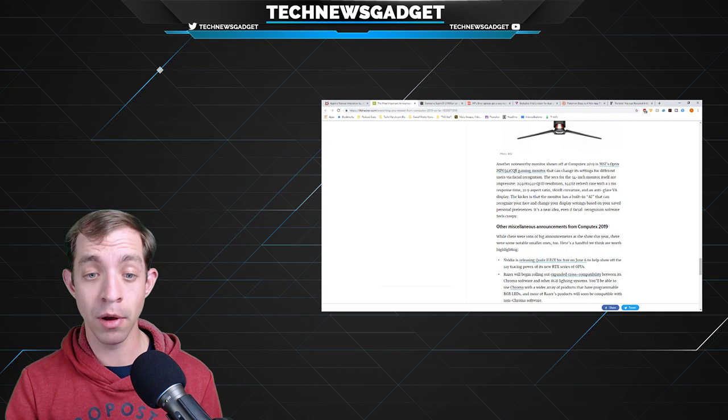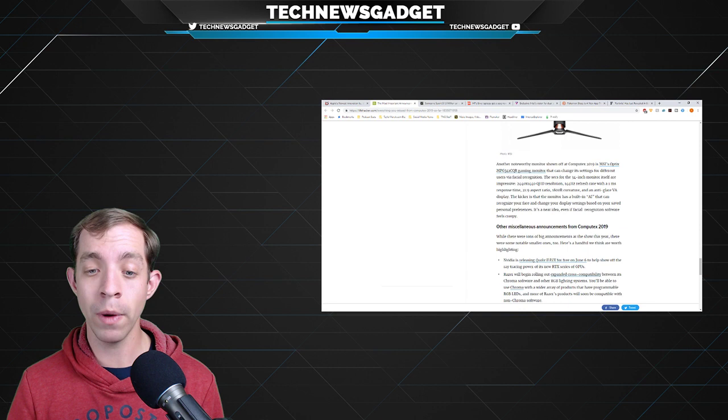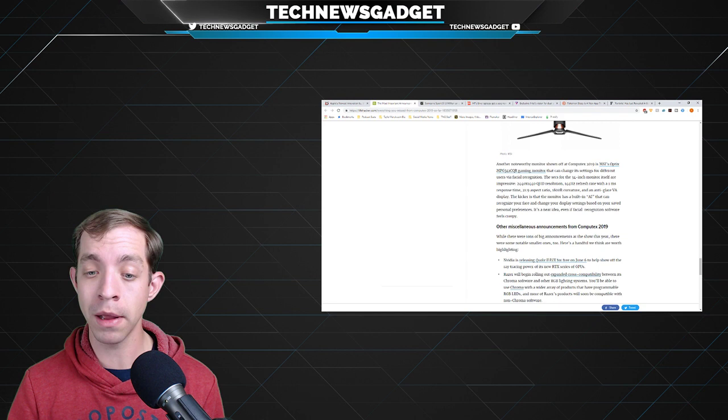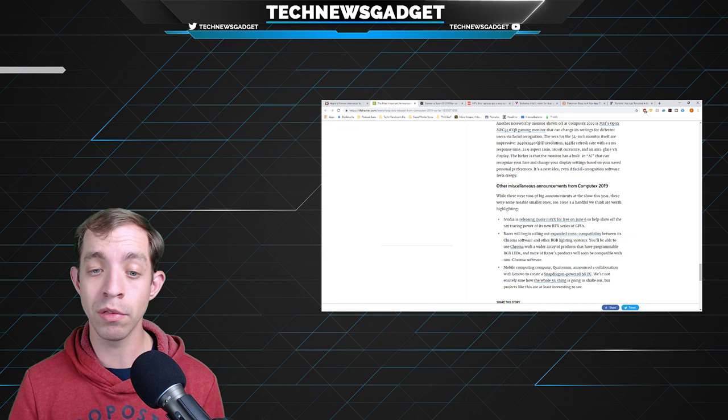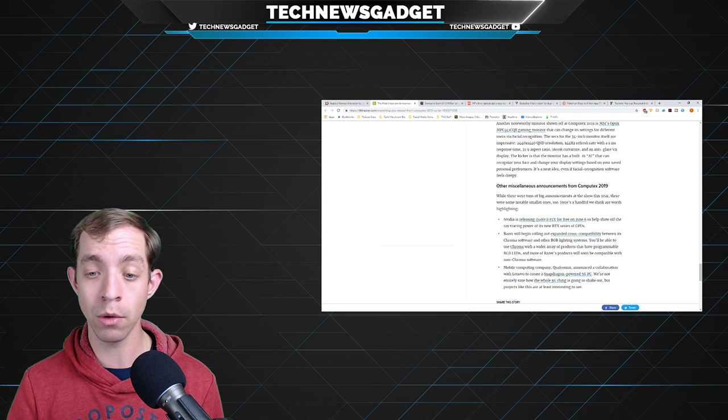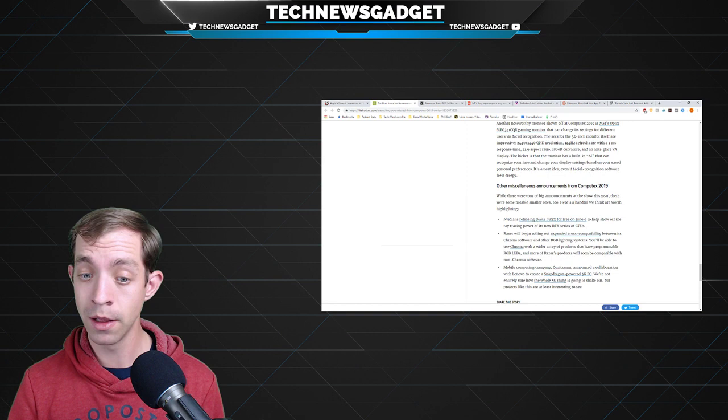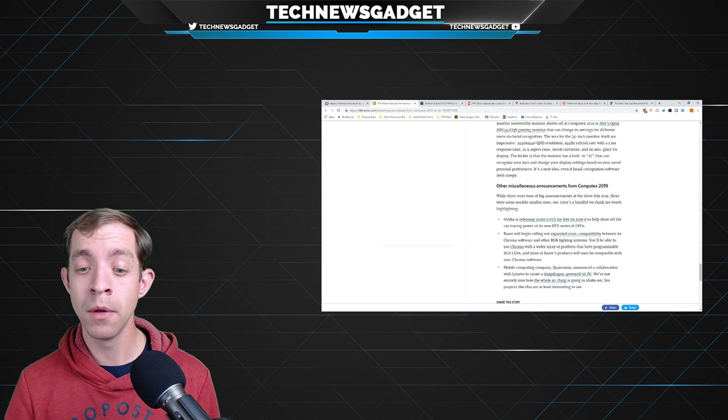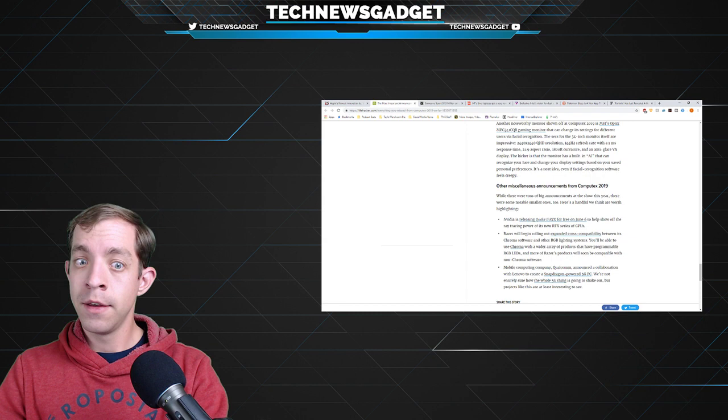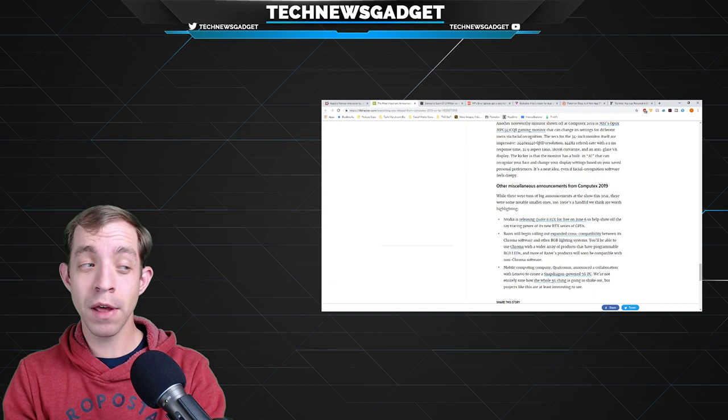Outside of that, other miscellaneous announcements from Computex 2019 so far. NVIDIA is releasing Quake 2 RTX for free on June 6th to help show off the ray tracing prowess of its new RTX series of GPUs. Razer will begin rolling out expanded cross-compatibility between its Chroma software and other RGB lighting systems. And finally, mobile computing company Qualcomm announced a collaboration with Lenovo to create a Snapdragon-powered 5G PC. There you go. Computex 2019, I just wrapped up the whole entire day in a nutshell.